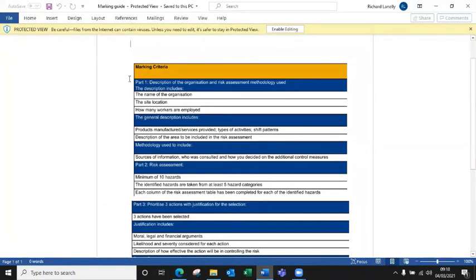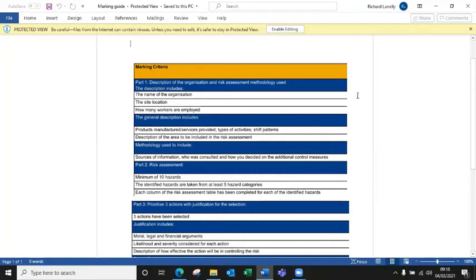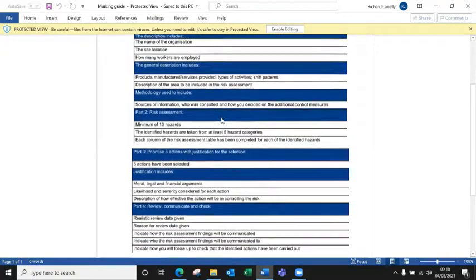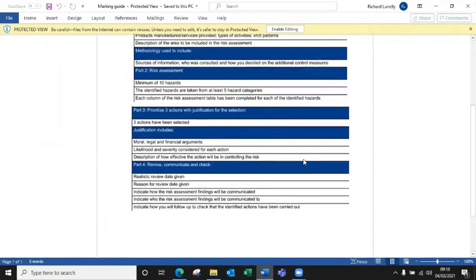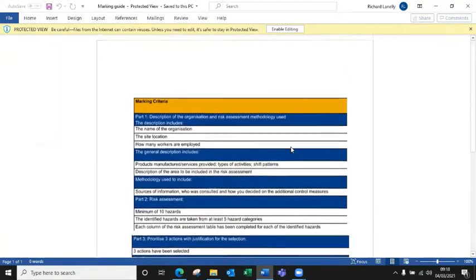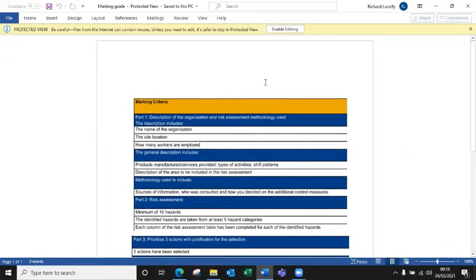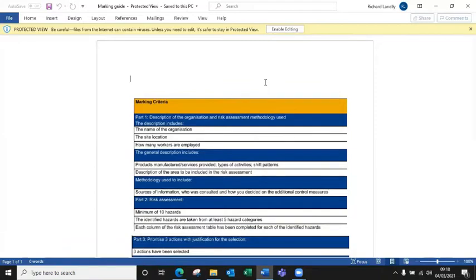This is the actual markers guide that the marker would use to score your risk assessment. Each of these white lines next to it they would be able to put whether that particular category has been met or not met. All of these white lines need to be met or you would unfortunately refer on the risk assessment. So it's not scored in any way, it's purely down to you either meet the requirements or you don't.